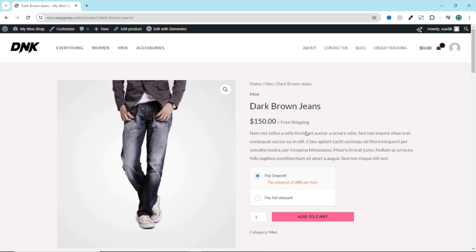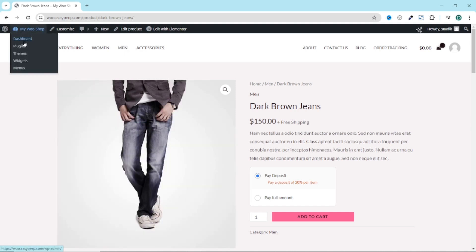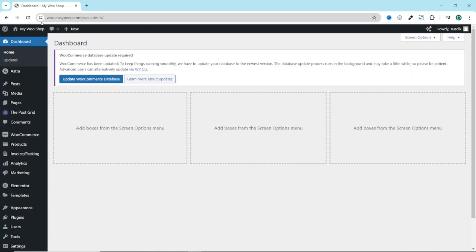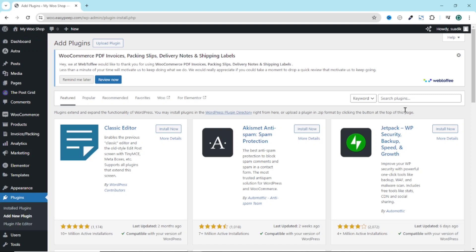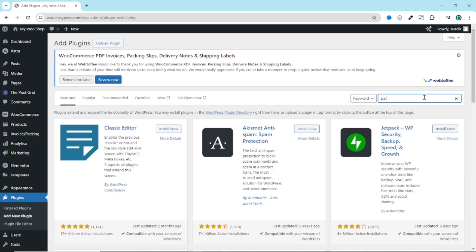To do that, I go over to the backend of my website. So I click on dashboard. Then I go over to plugins, click on add new plugin. Under search plugins, I search for partial payments.